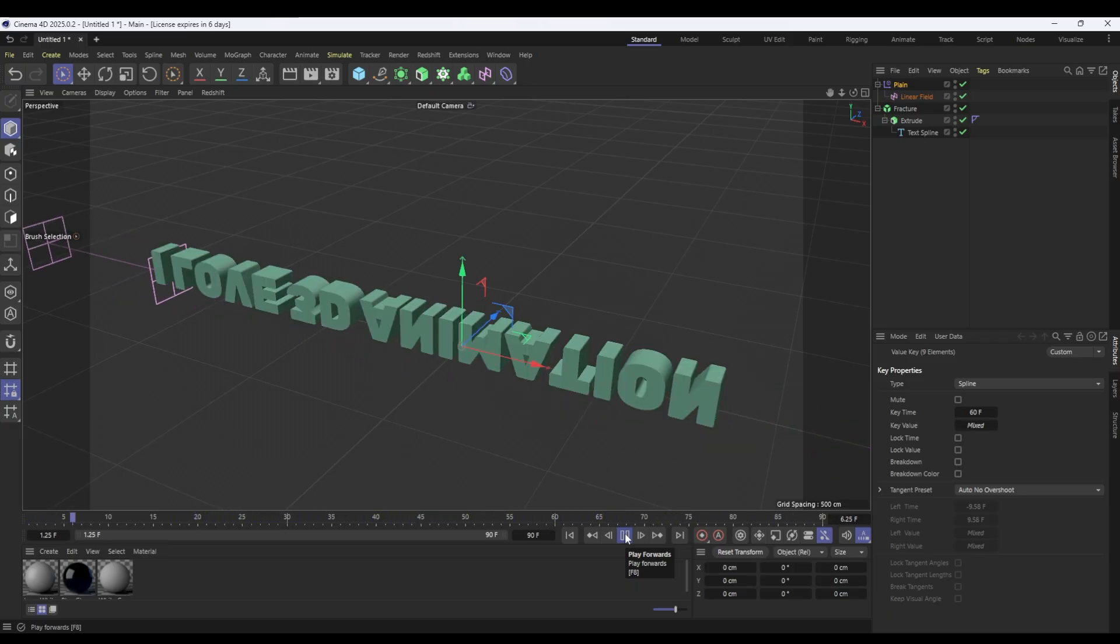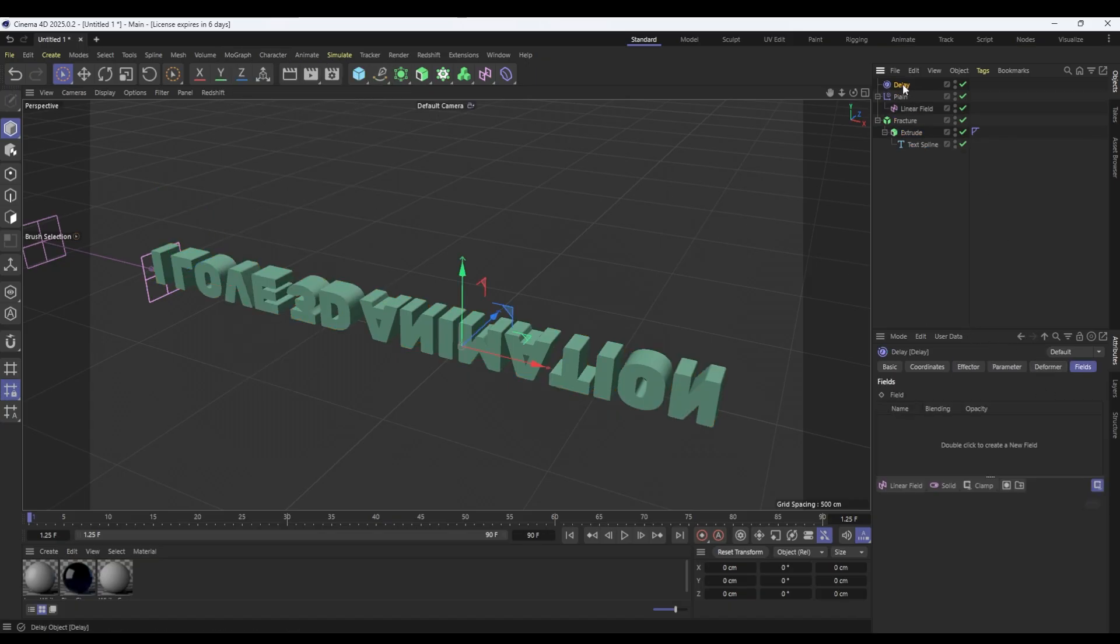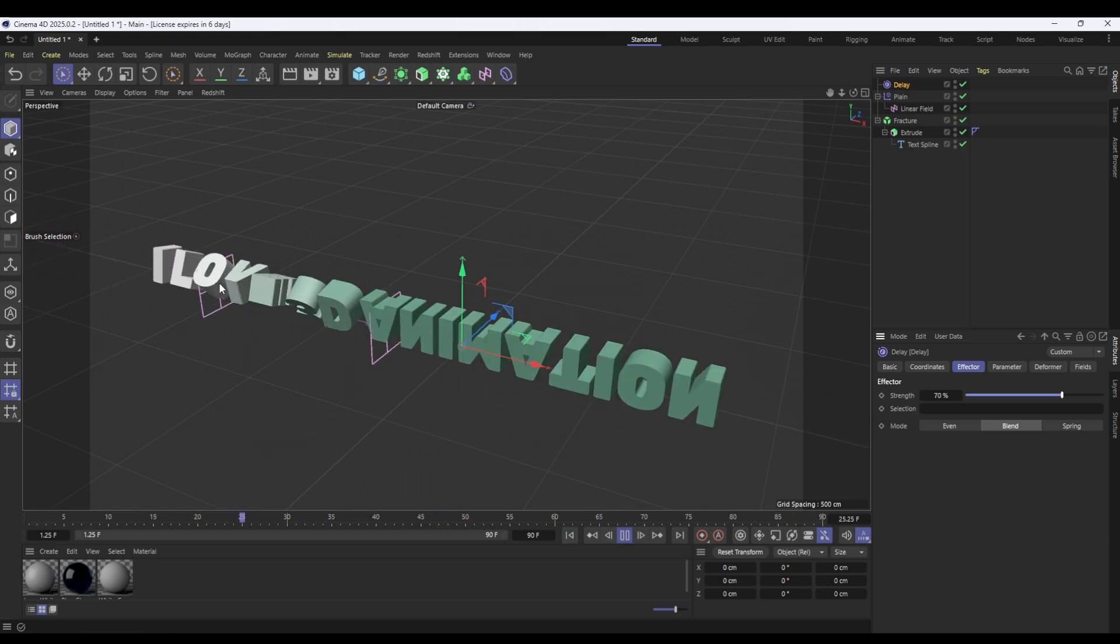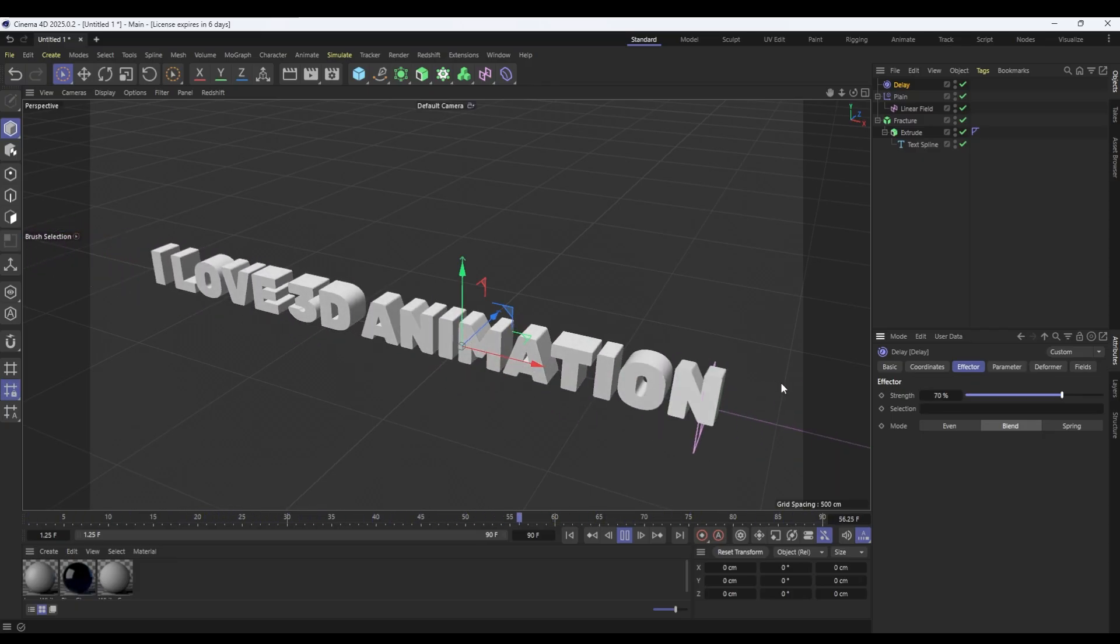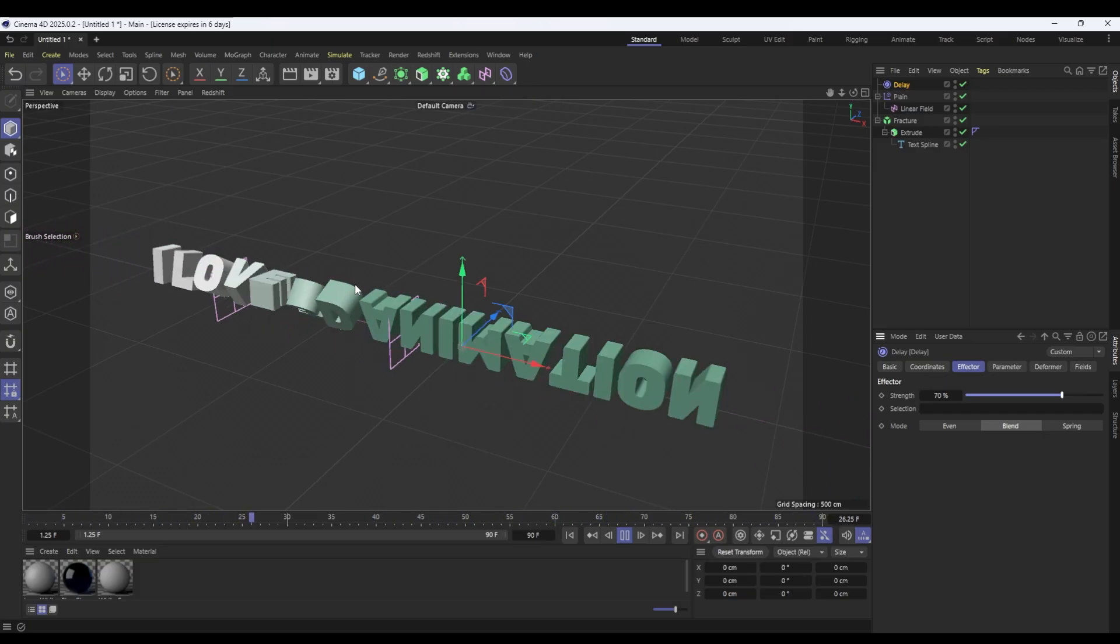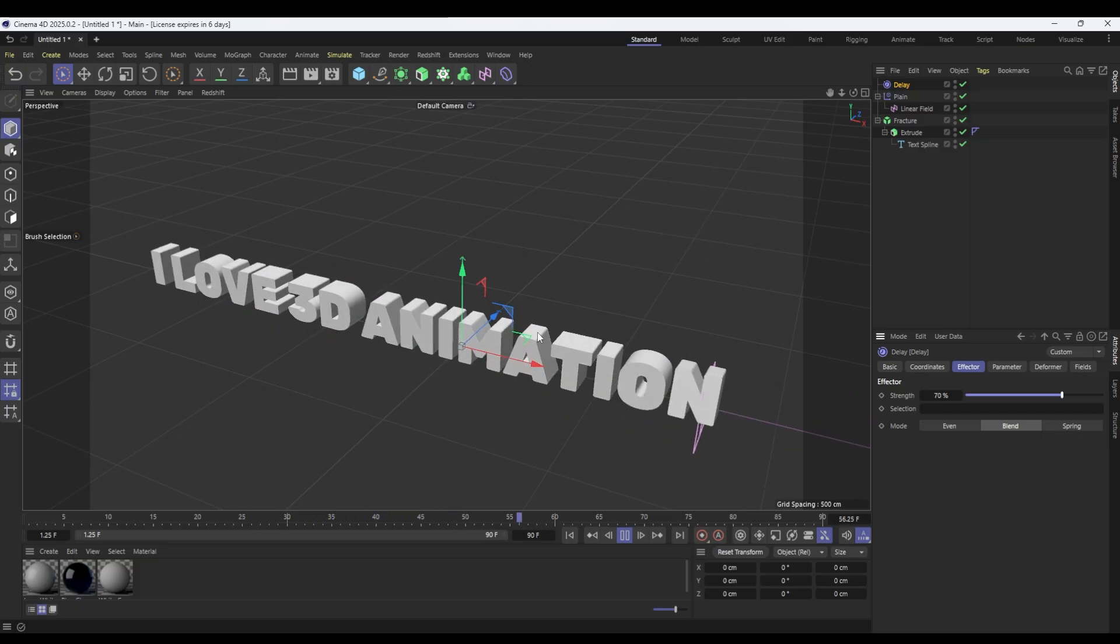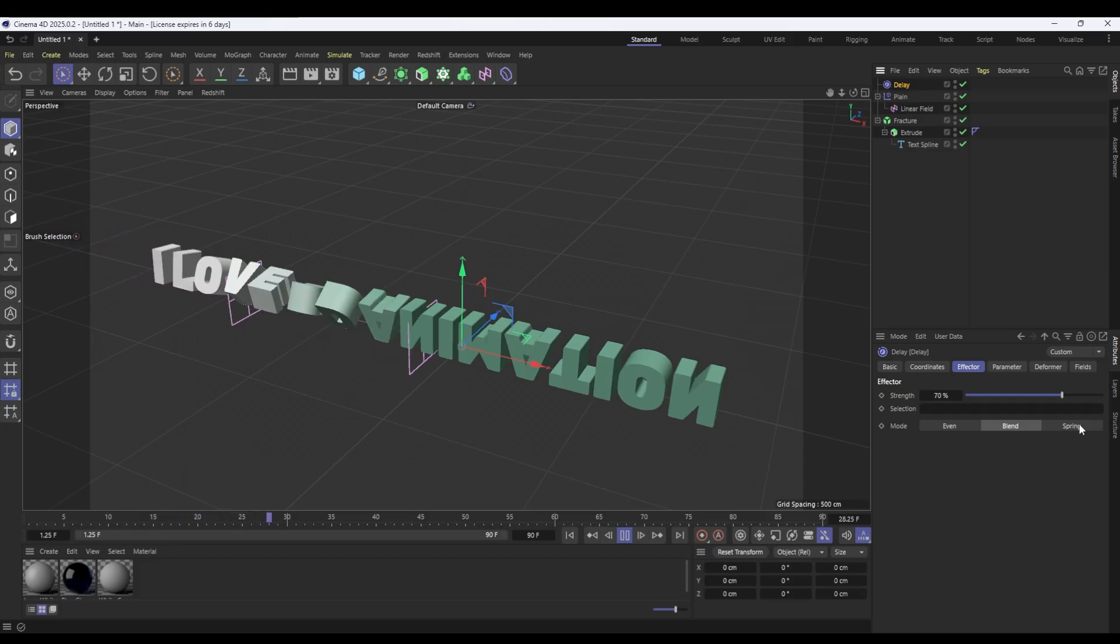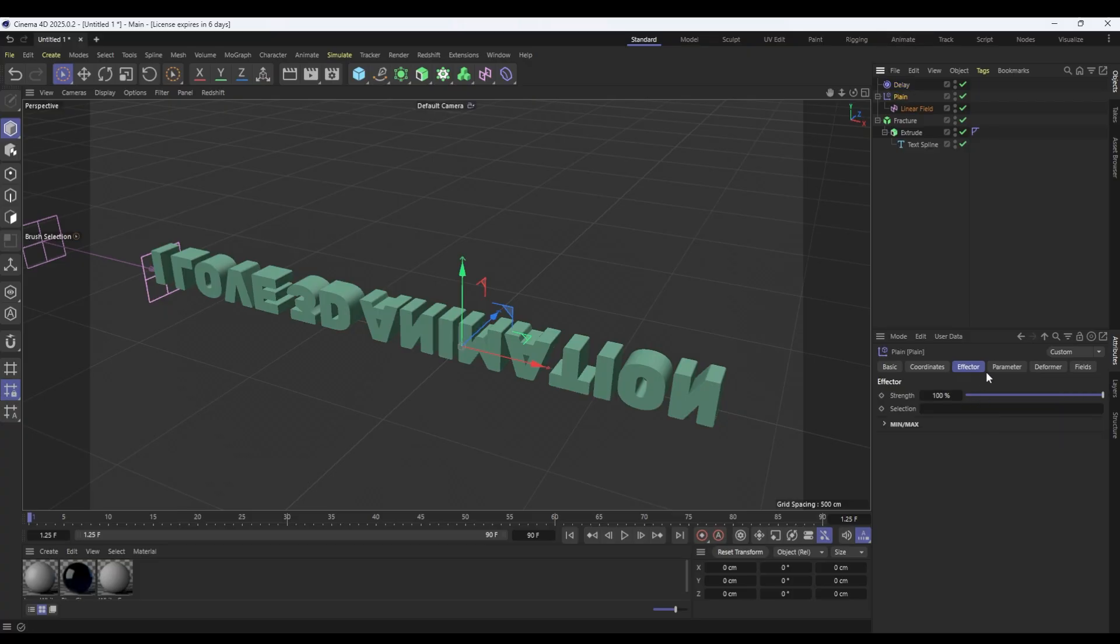With that fracture selected again we can go to mograph effector delay and we can do some tweaks with the delay. First of all we can have a look see what it looks like with blend. That looks really nice because we're using a combination of the curved acceleration and deceleration of our keyframe combined with that blend that makes that actually look really nice. But really easily we go into there into the delay and press spring and boom we've now got a cool looking spring effect on it.